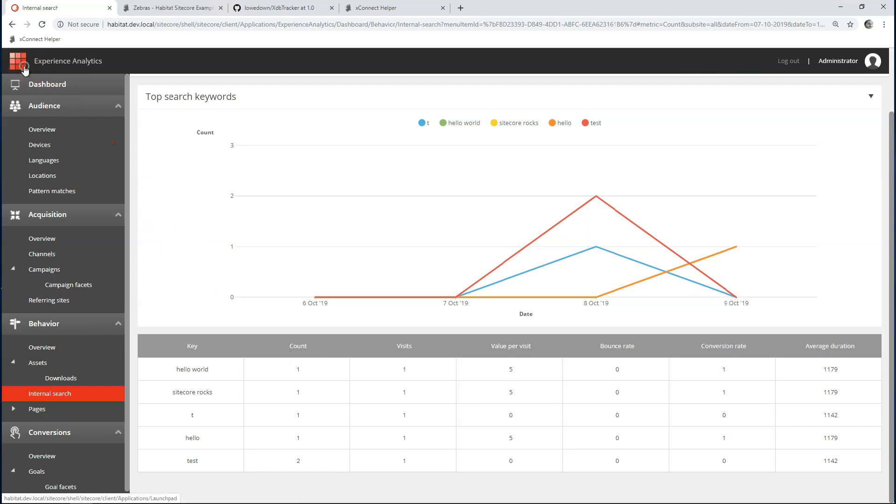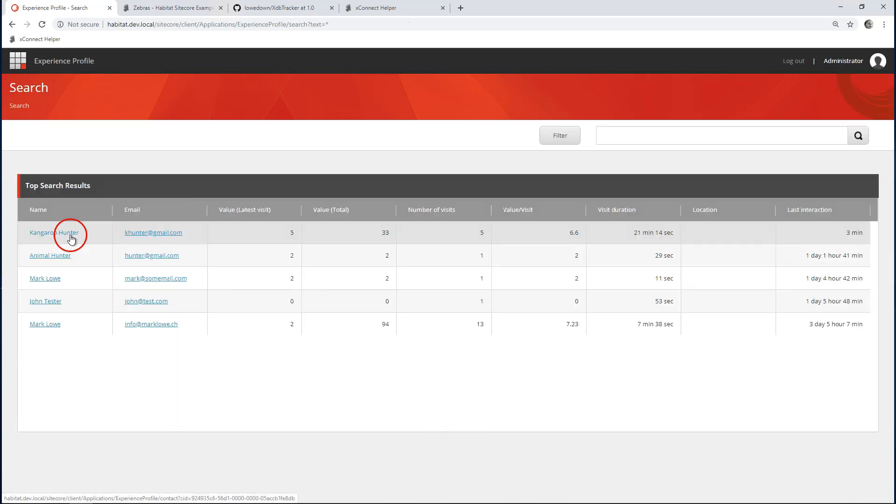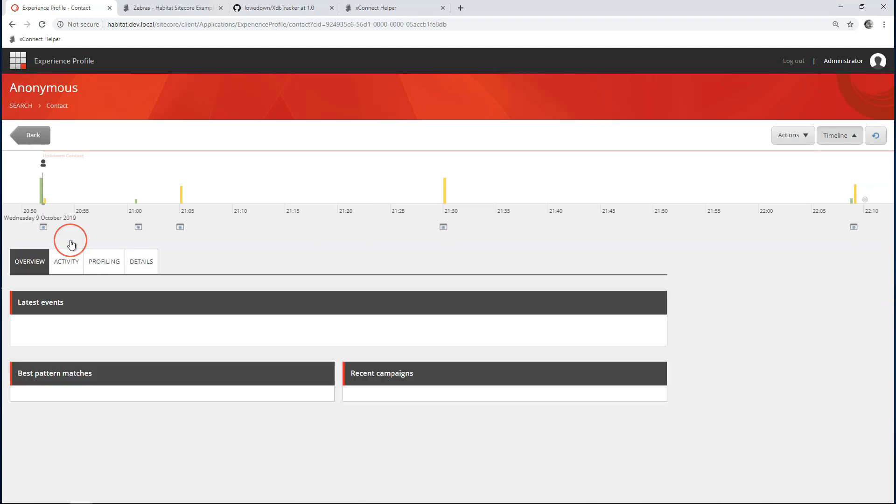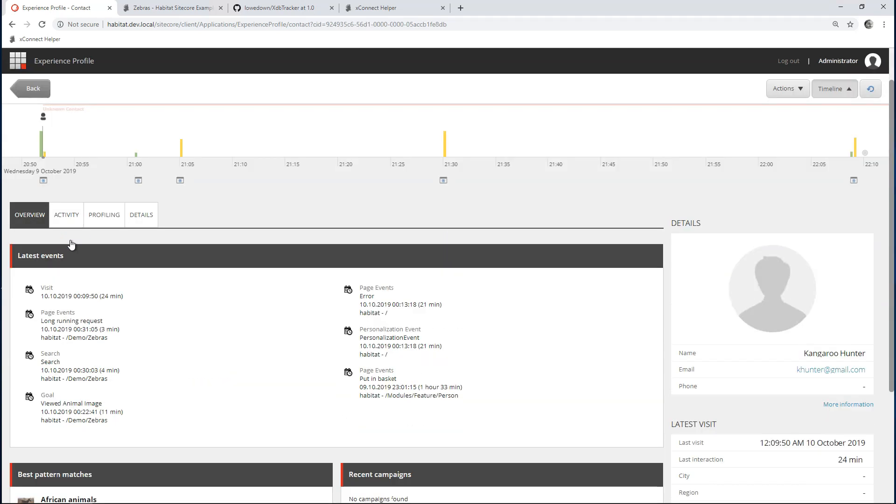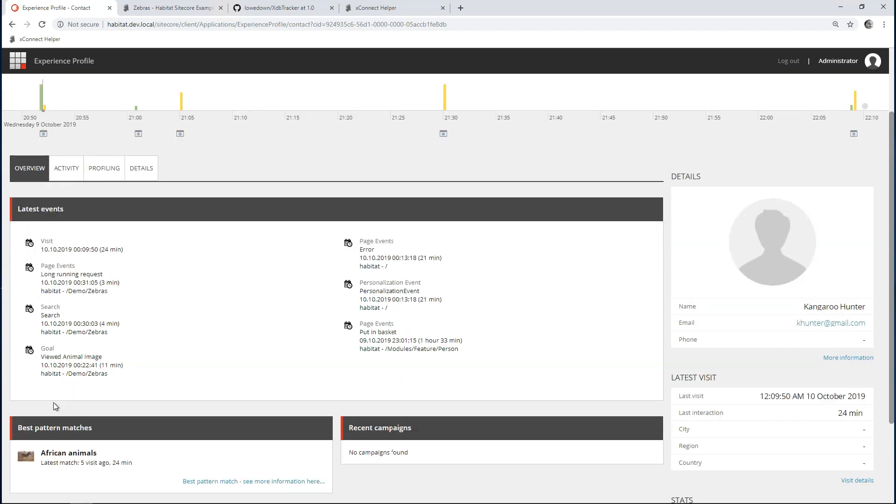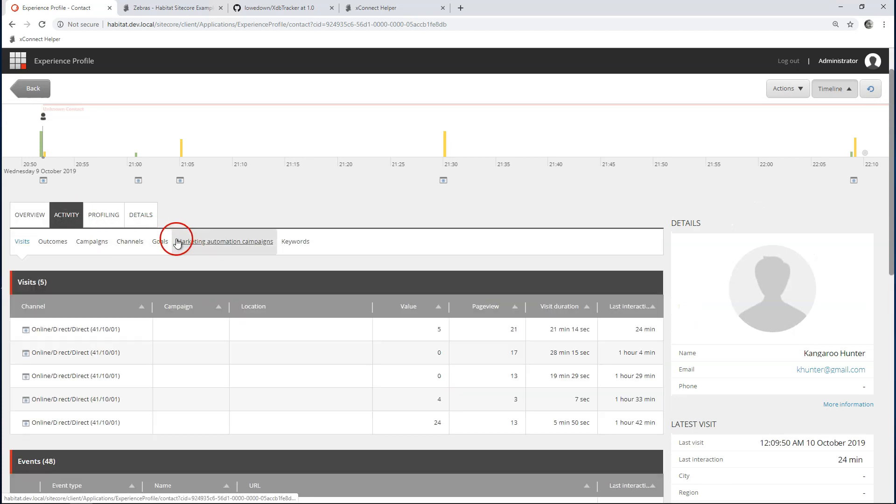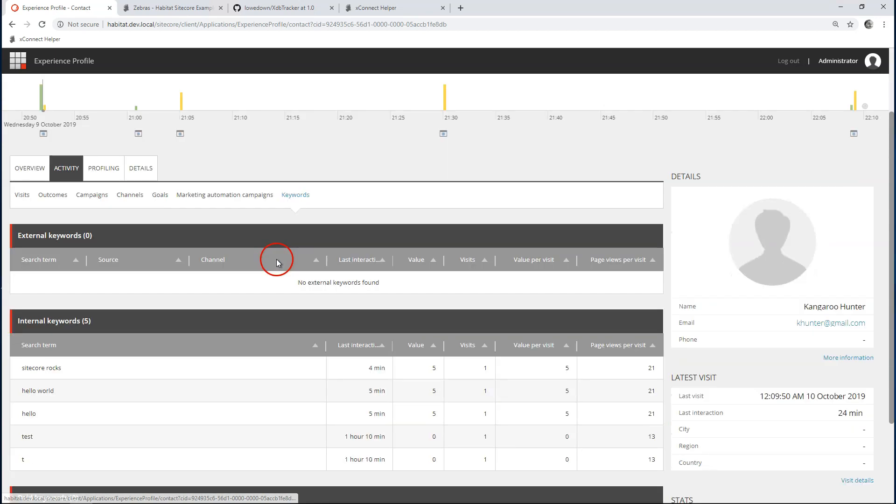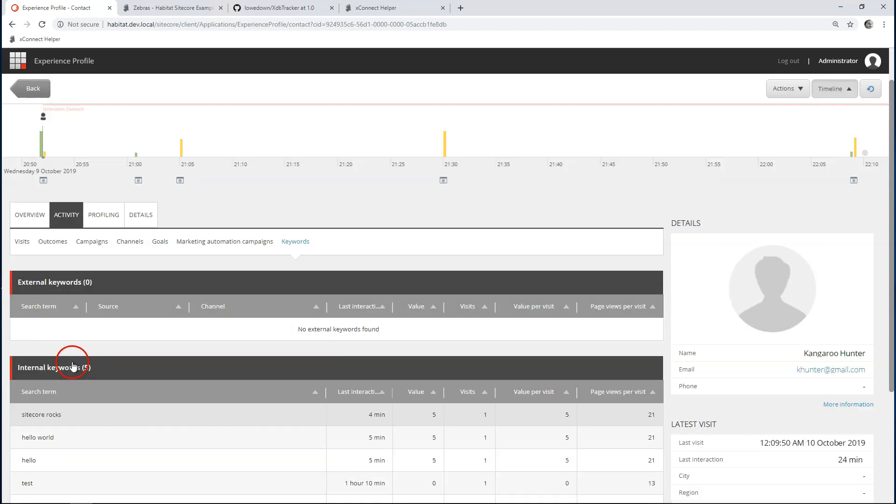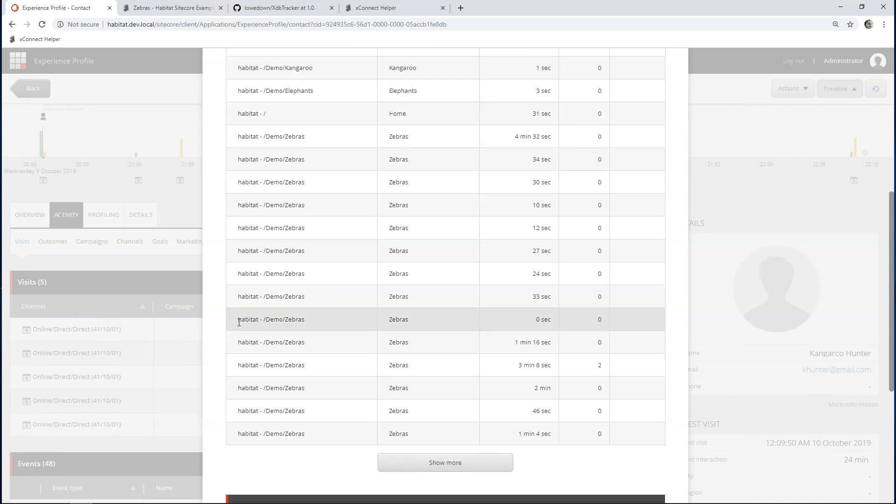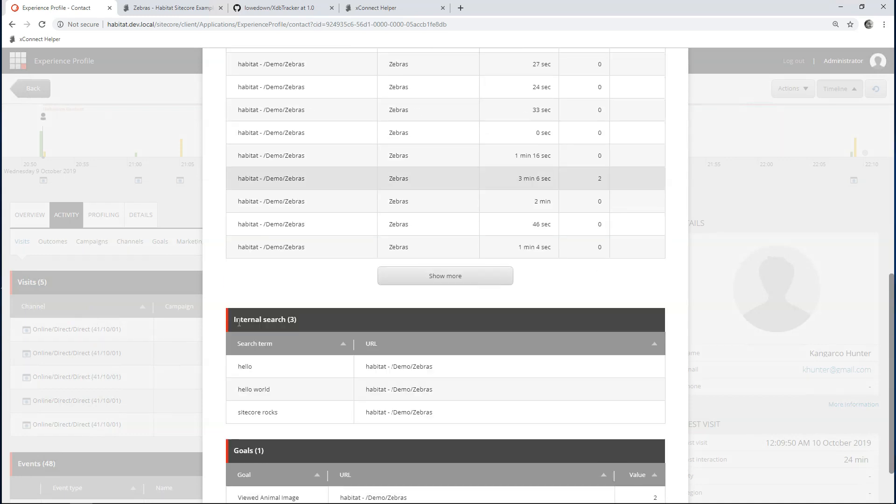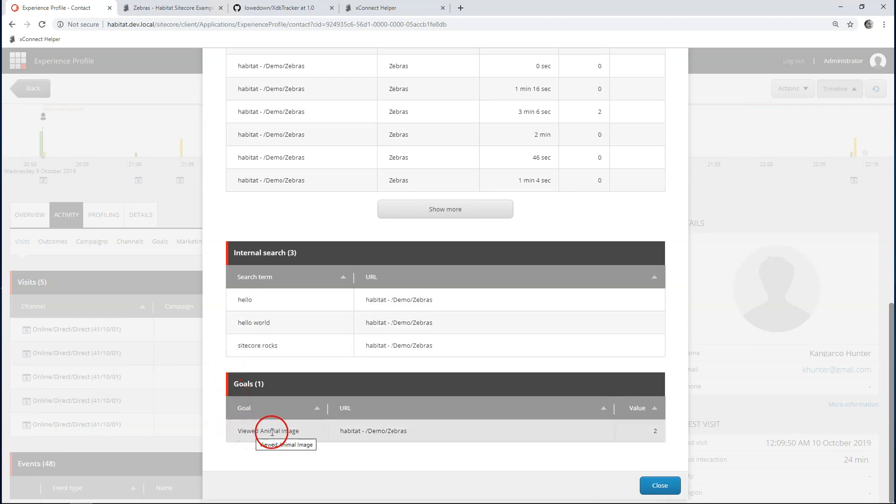Now, let's have a look at experience profile. Because I have identified my user. Good old kangaroo hunter here. And now that this is loaded, we can see page events. Search. Triggered goal viewed animal image. All client-side events that I've called. Let's go into some detail. This internal search event has been built in here. So, I can actually have a look at what keywords this user has entered. I can go through the visits and actually see this person has viewed all these pages and has entered these search terms. I have triggered a goal. Viewed animal image. So, this is very, very interesting. All this data we wouldn't have if we wouldn't have client-side event tracking.